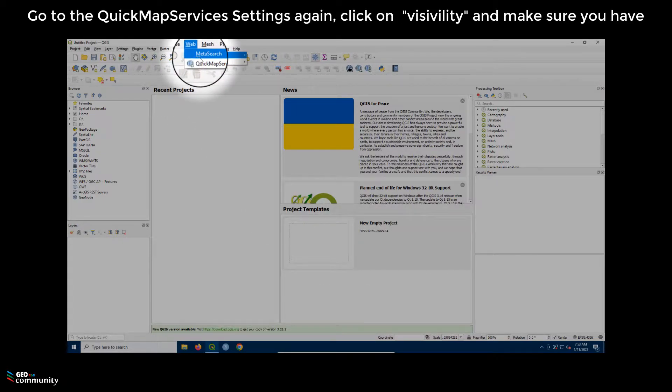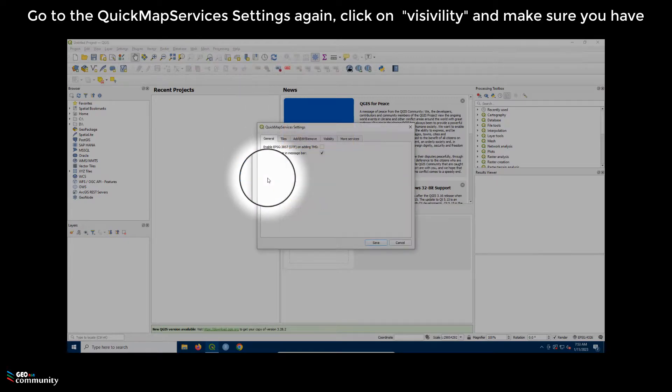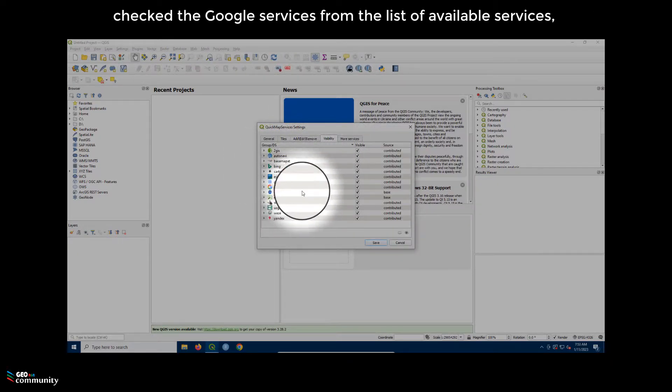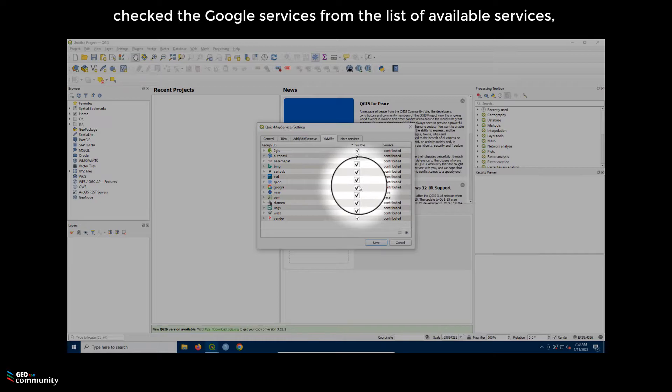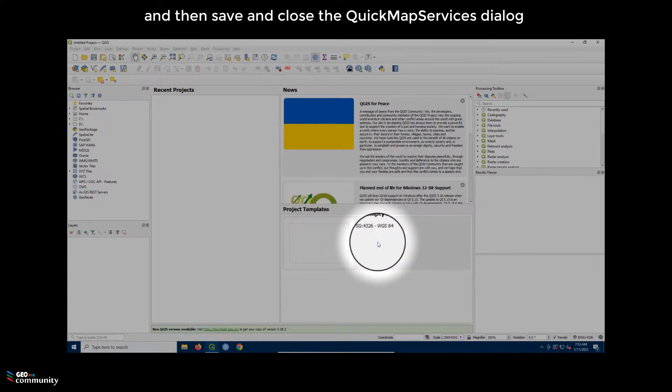Go to the QuickMapServices settings again, click on Visibility and make sure you have checked the Google Satellite service from the list of available services. Then Save and Close the QuickMapServices dialog.